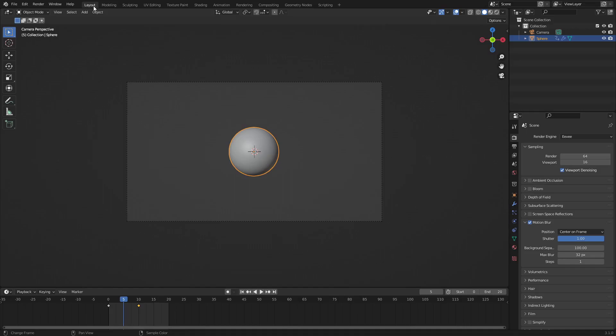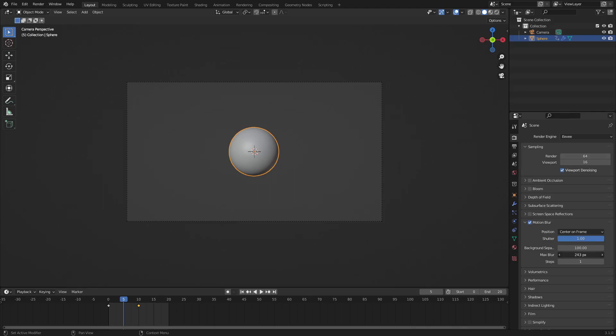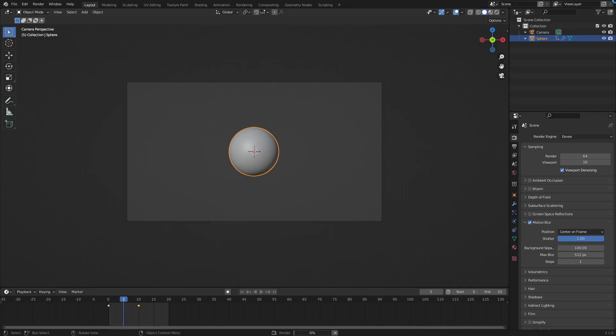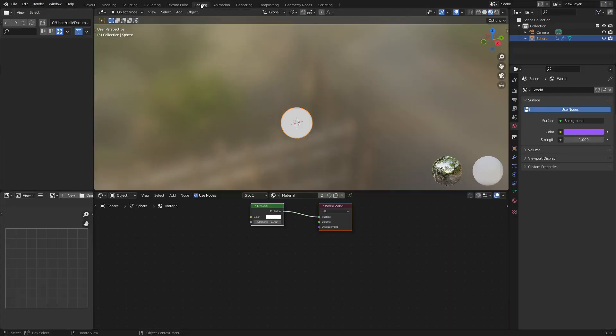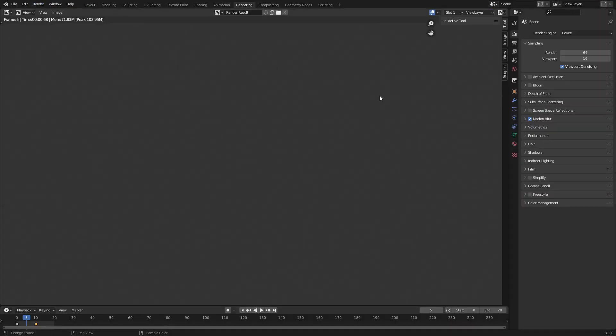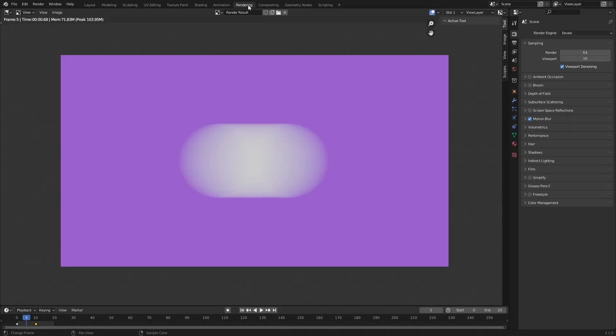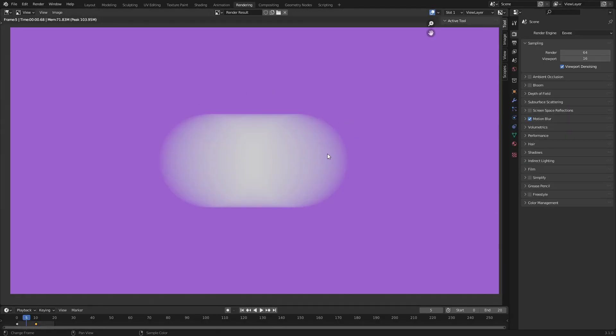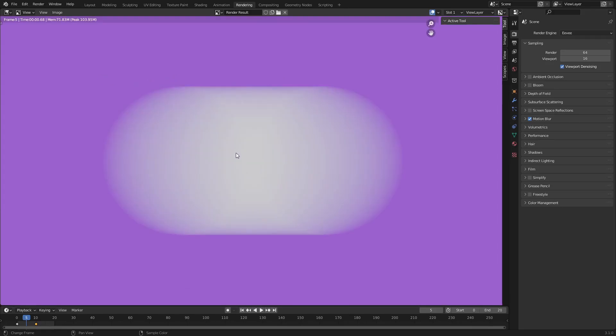But if we go back to layout, you can see that we can turn up the max blur, which is essentially how big the blur can be. It's 32 pixels right now, but we turn this all the way up to 512 and give it a render. You can see it's much smoother now. The reason it was really low quality is because it's only on 32. Now it's on 512, so it's really smooth now.